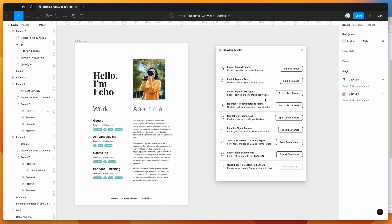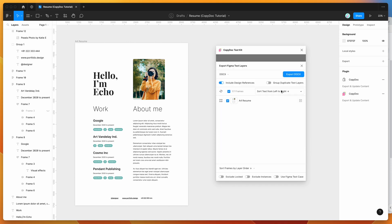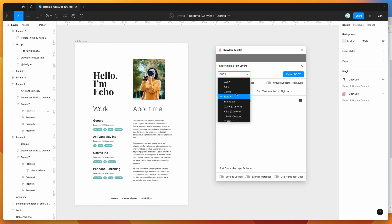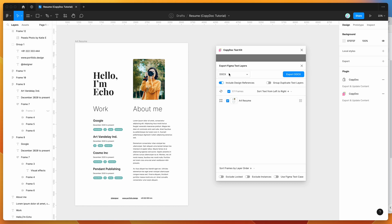So the first thing we're going to do is export our text layers out to a Google Doc. We can do that by clicking on Export Text Layers, and then making sure that this little select box up here is just set to a DocX format, so DocX is a Word document format.